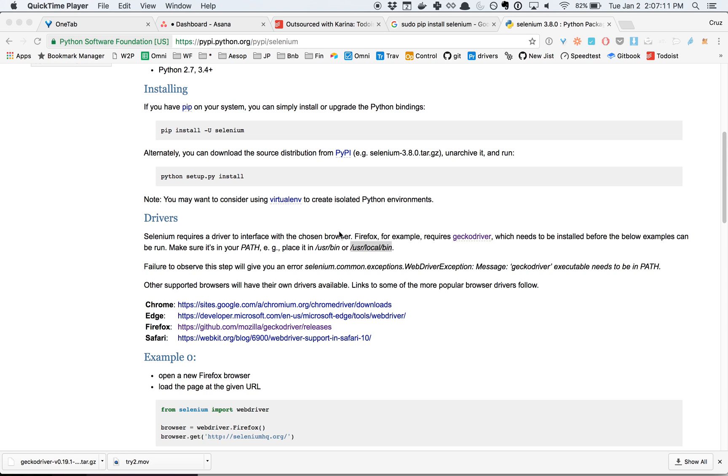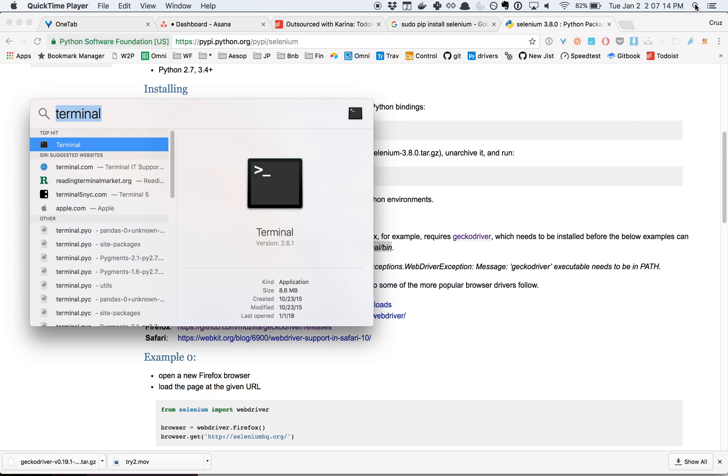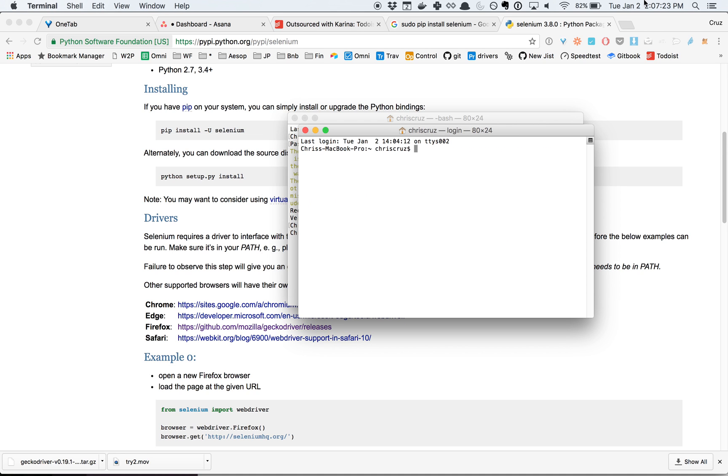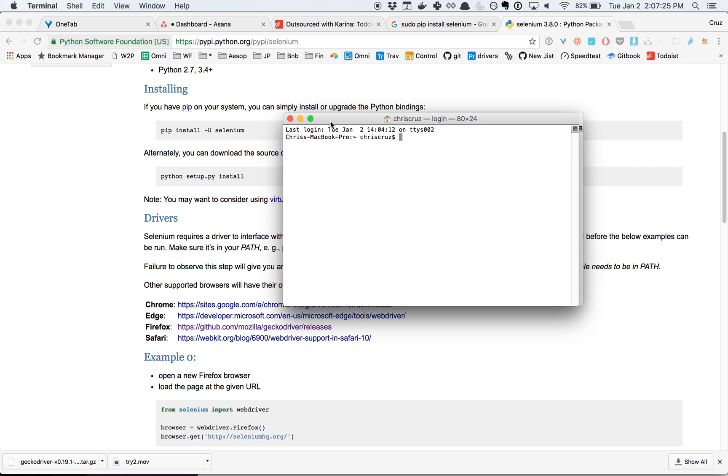I'm going to quickly go over how to install something called Selenium for Python that's going to be useful for you in a project that we make. So the first step is to find Terminal. A new window is going to show up for you.